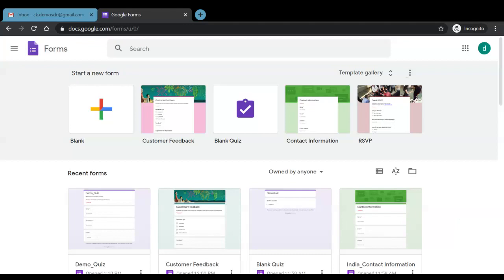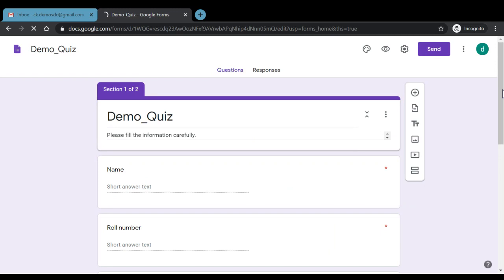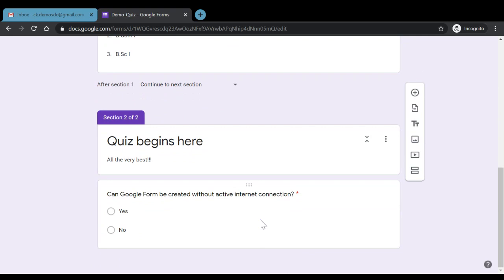Hello everyone. In the previous video we began with how to create a Google quiz. Now let's continue. We have opened Google Forms here, and this is the quiz named 'Demo Quiz'. Once we click, the quiz gets opened. We had entered name, roll number, and class for our students, then added another section with a multiple choice question with yes or no answers.